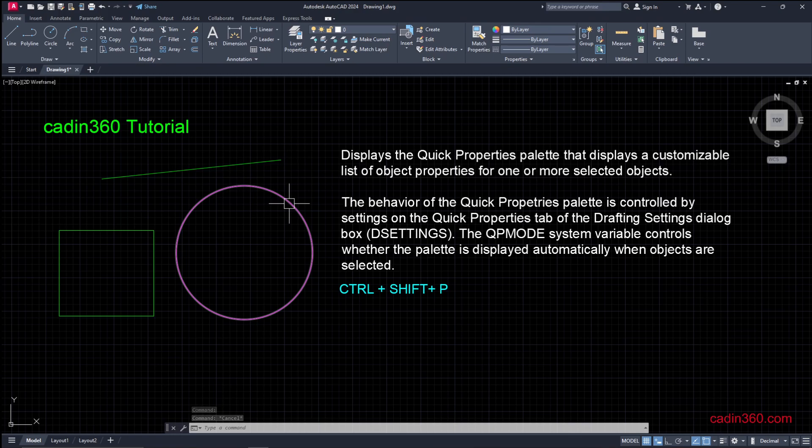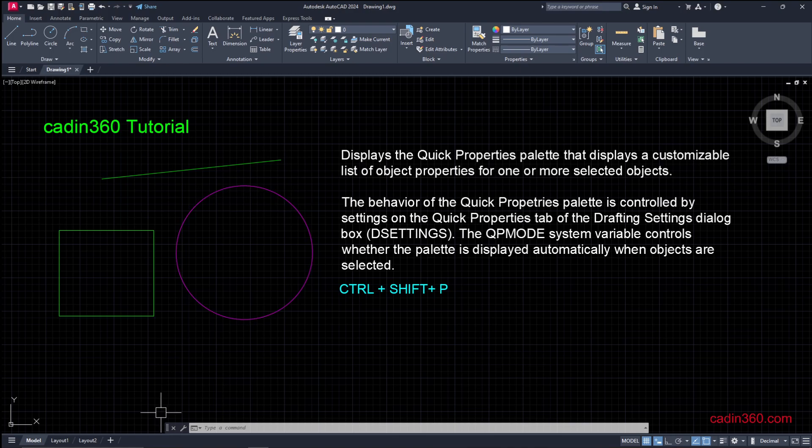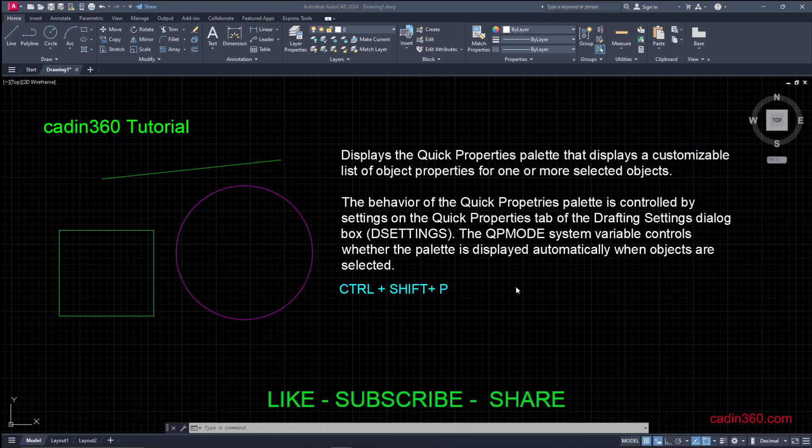So these are the methods by which you can turn on and off the Quick Properties palette and option in AutoCAD 2024. Thanks for watching this video. Please do like, share, and subscribe for more video tutorials. Thank you.